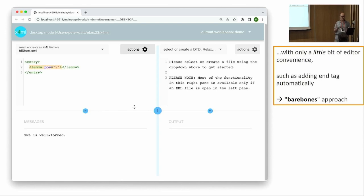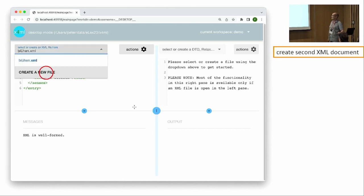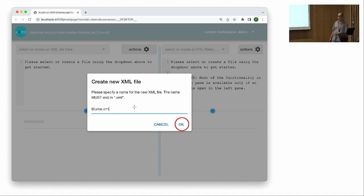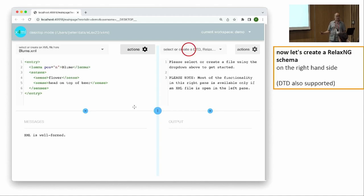That's about it as far as convenience is concerned — otherwise it's a bare-bones approach, because I think the only way to learn this stuff is to write the code manually. Later, when you have a firm grasp of the concepts, you can use a fancy XML editor like oXygen. We're already done with our first entry: 'blühen' is a verb with one English sense — 'to blossom.' Now let's create another one: blume.xml. 'Blume' is 'flower' in English, and it has two senses: 'flower' and 'head on top of beer.'